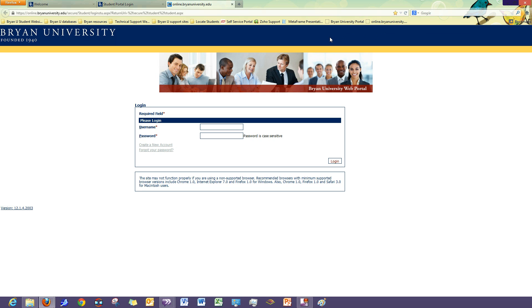So once again, my name is Kimberly Sanders with the Bryan University Help Desk. If you have any further questions, comments, or concerns, you can reach us via email at helpdesk at BryanUniversity.edu or via phone by dialing 888-355-1546.